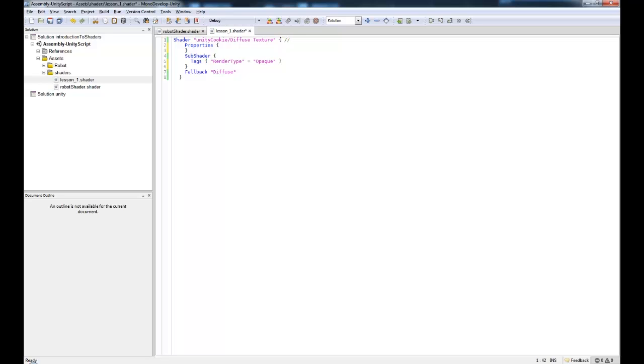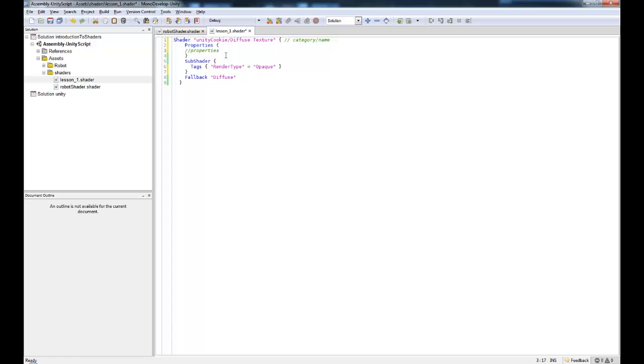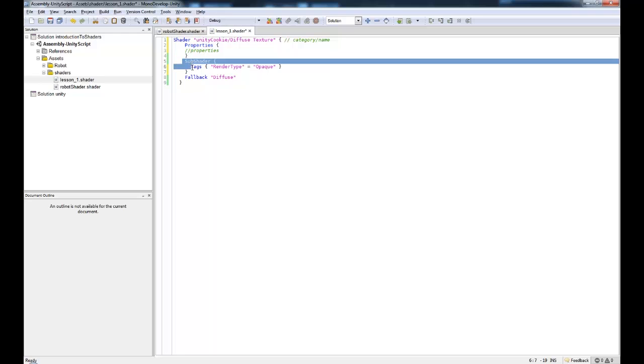This here is our base shader, our bread of our sandwich. Imagine that we're making a sandwich and this is our bread and we're going to put some stuff into it. At the top you can see we have the category and the name. I've chosen to put this in a unity cookie category and I've called it diffuse texture. We have our properties block—all of our properties go in here. This is things like sliders, images, normal maps, bump maps, cube maps, float values, color pickers. Anything you want as an input goes into the properties box.